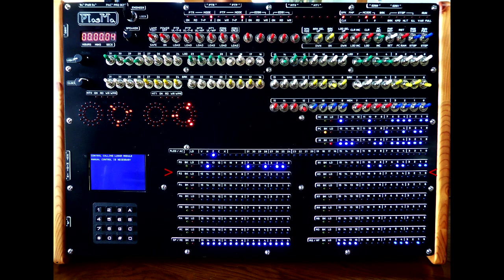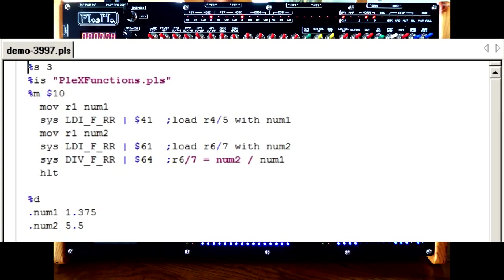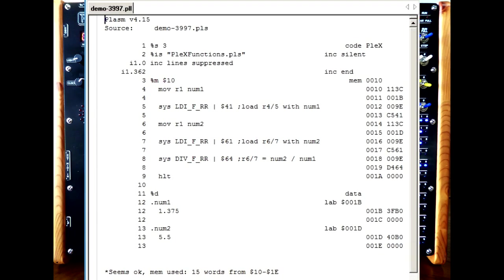Most of the functions treat the 16-bit work registers as 32-bit pairs: R0 and R1, R2 and R3, and so on, giving up to seven pseudo-accumulators in addition to the real one. The function parameters — in this case the source and destination register numbers — are ORed into the function word at assembly time. So this is: load registers 4 and 5 with 1.375, load R6 and 7 with 5.5, and divide the second by the first. The sys opcode can also get the function word from a register instead of memory, which is handy if you want to reuse the same function multiple times, and you can OR in different parameters at runtime as opposed to assembly time. The parameter order follows the same convention as the opcode operands: destination first, then the source.